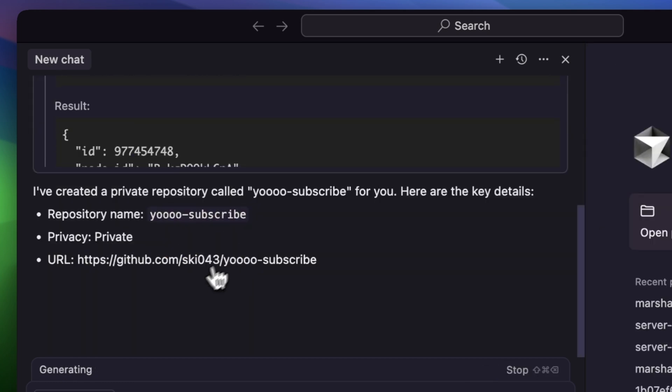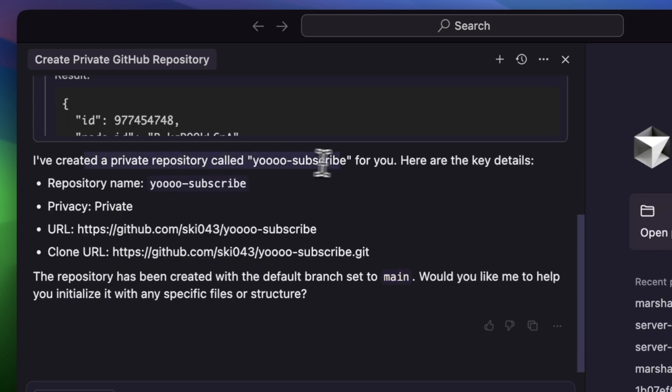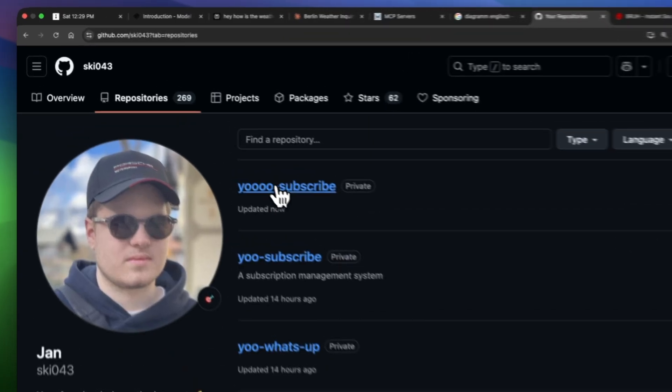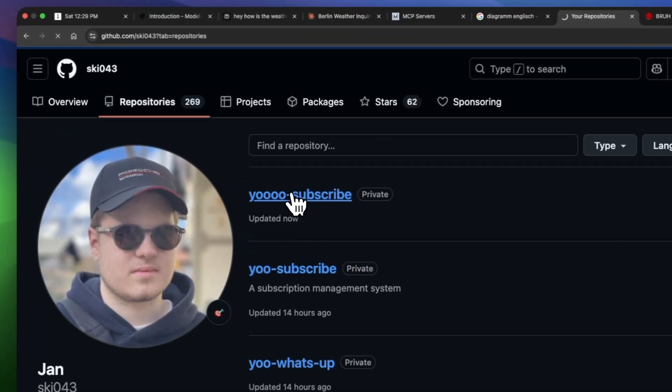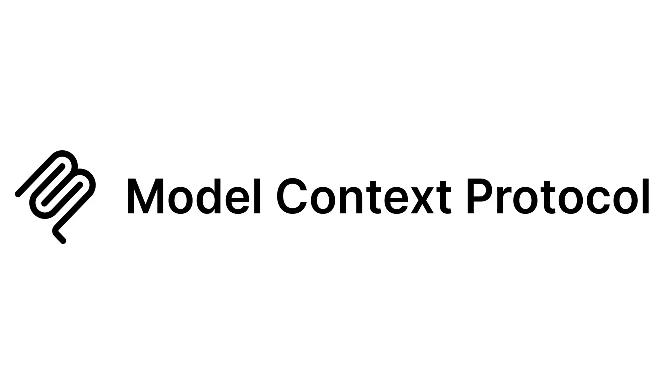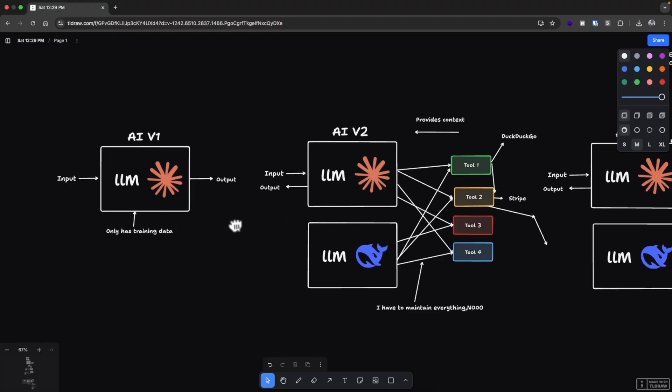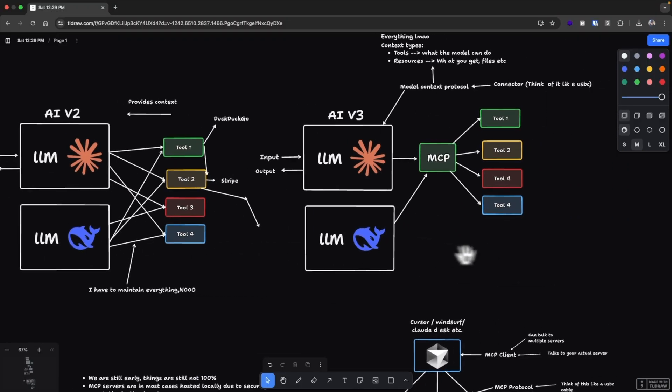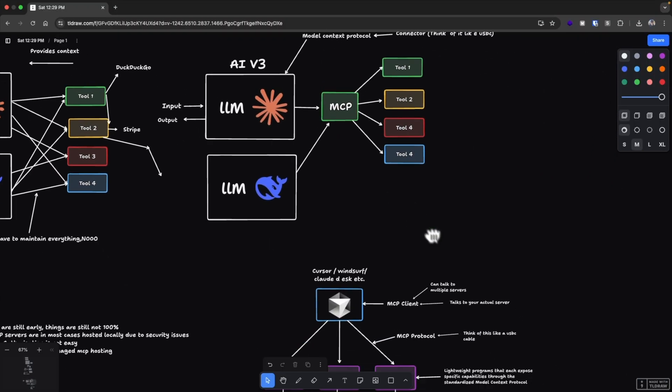You see, LLMs are amazing at talking, but doing not so much. And that's where MCP comes into play. But now here's the real question. What is MCP? Why do we need it? And how does it work behind the scenes? Well, to answer that, we have to go back a bit and look at the evolution of generative AI.